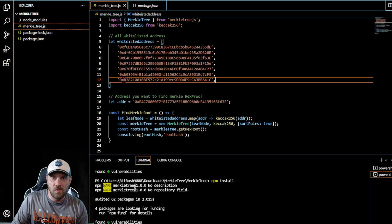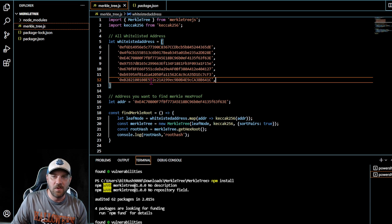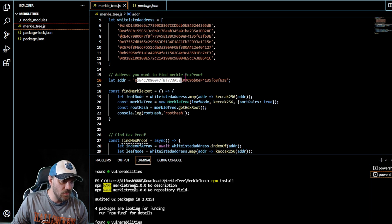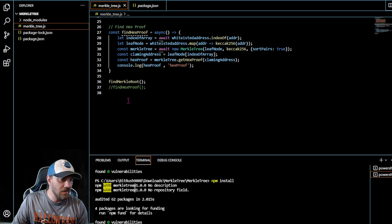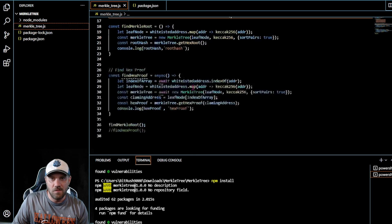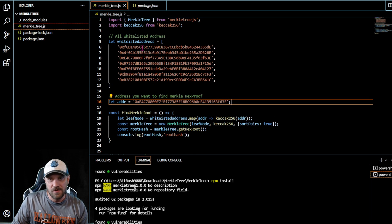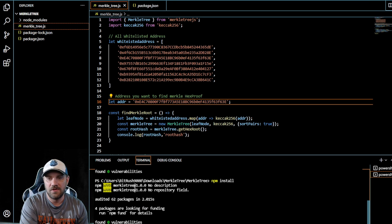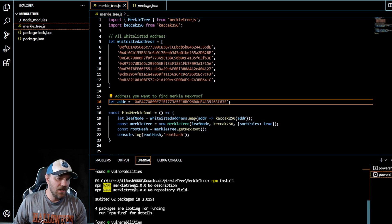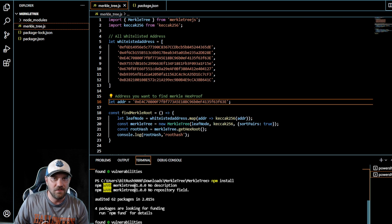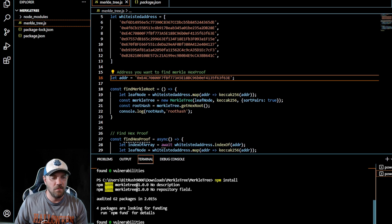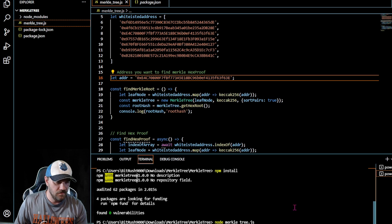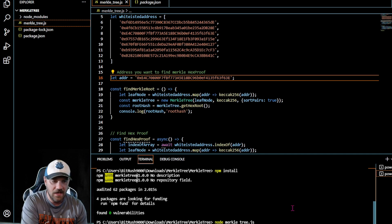From here you can add all of the addresses you'd like to whitelist. Continue to add them — make sure you have a comma after each one and they're in single quotations, following the format already in there. You'll find right here how we're going to get the hex proof: whichever address you have listed will get the hex proof. There are two functions: find Merkle root and find hex proof. I have find hex proof commented out with double forward slashes, so if we ran this now we would just find the Merkle root.